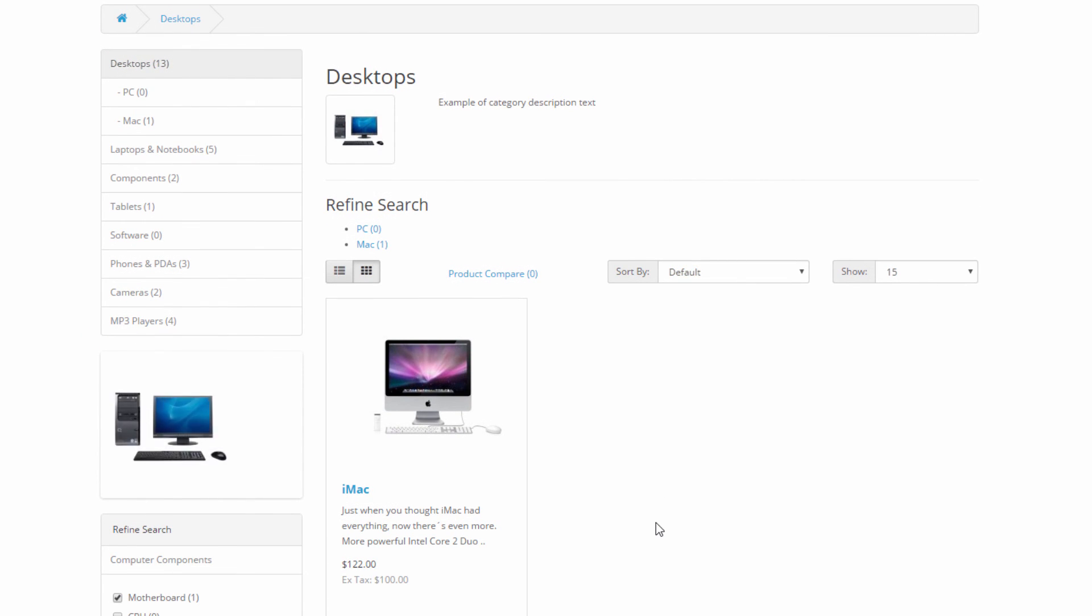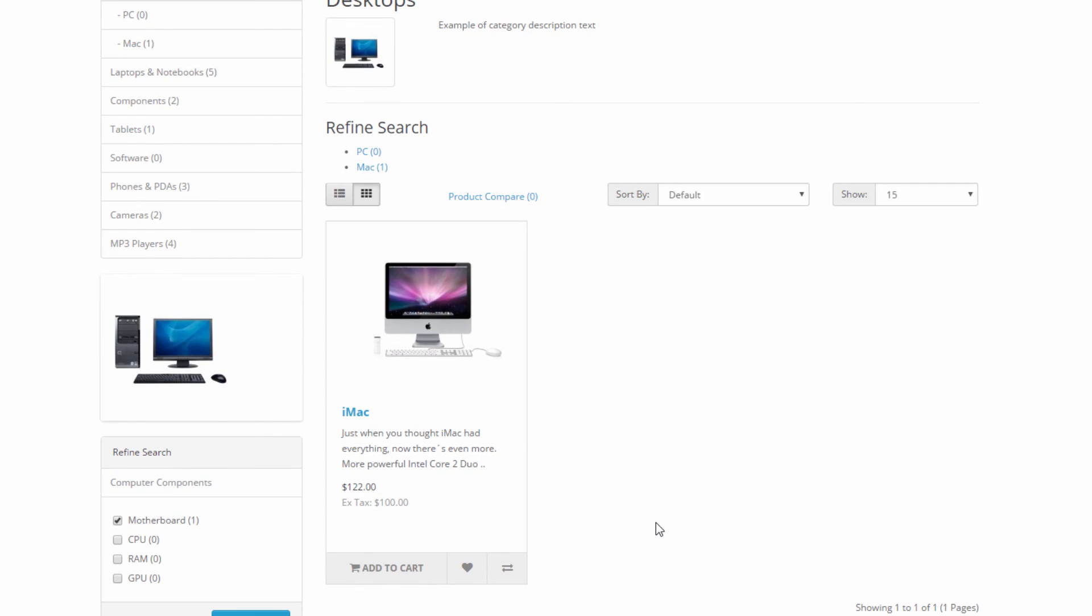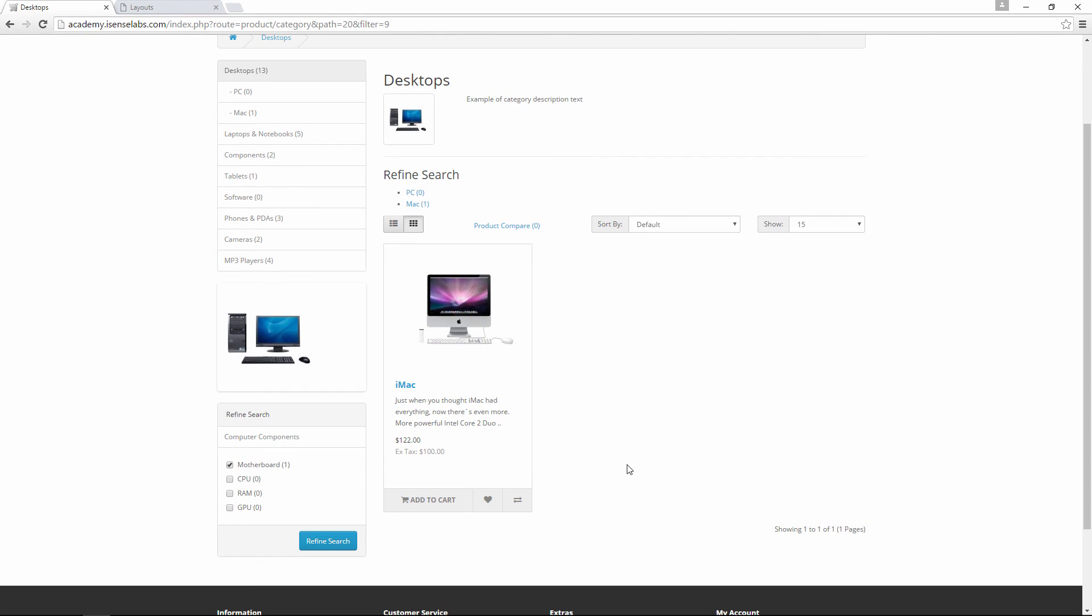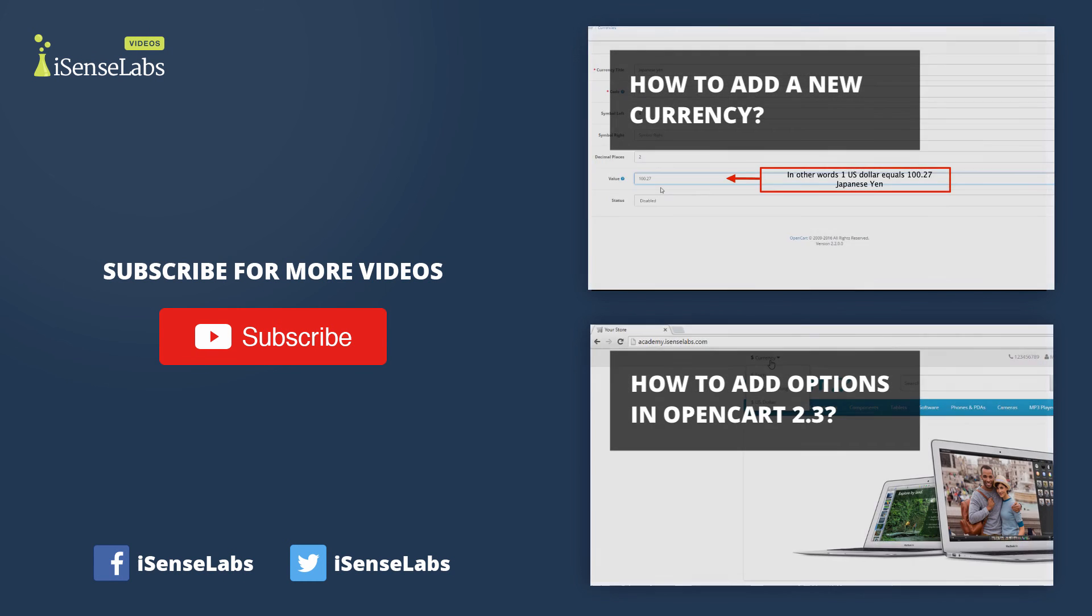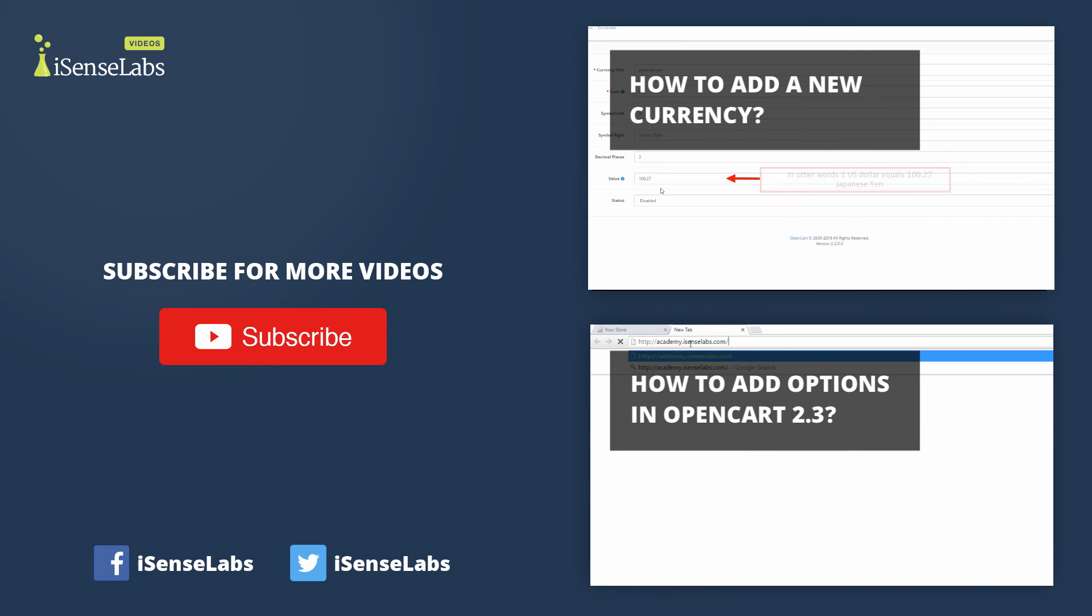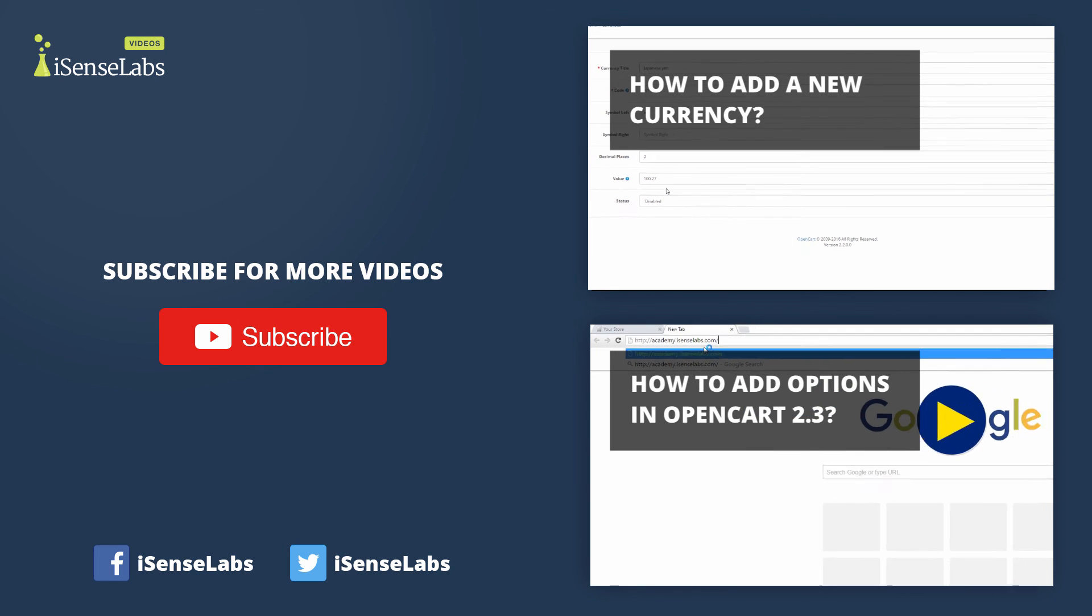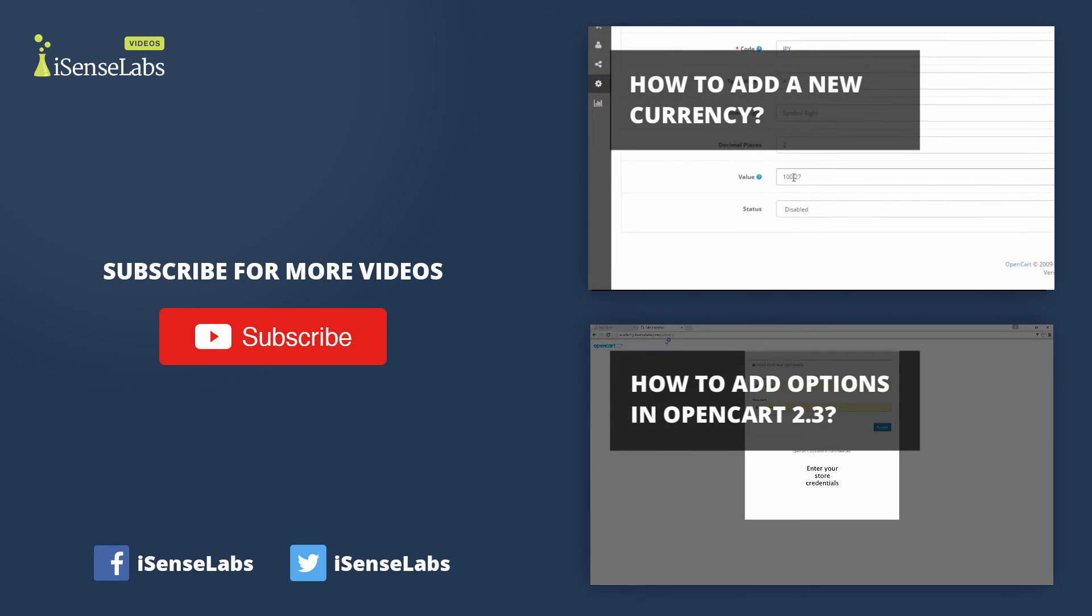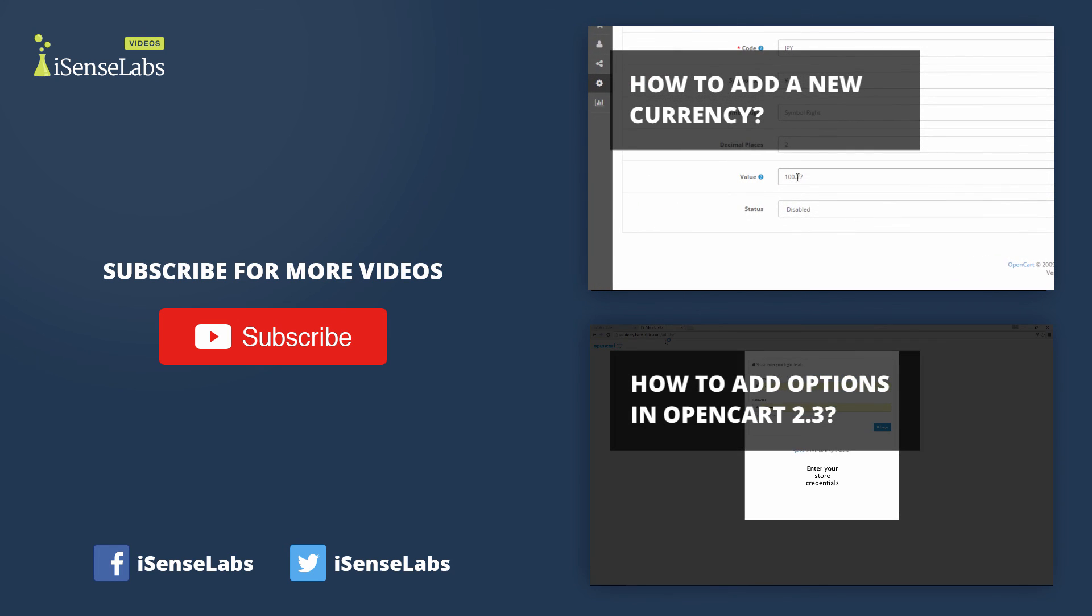That's it. Now you know how to create filters for all the products and categories in your OpenCart store. Click on the like video if this tutorial has helped you. For more videos about setting up OpenCart click the subscribe button below. Thanks for watching and see you next time.